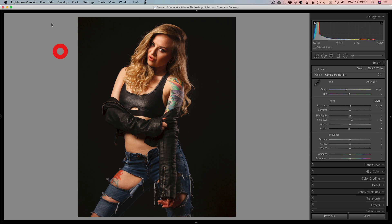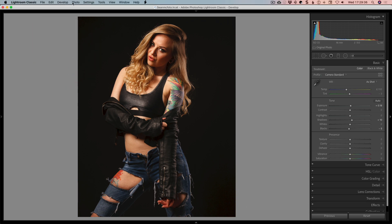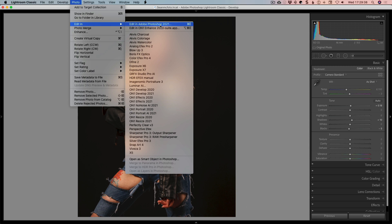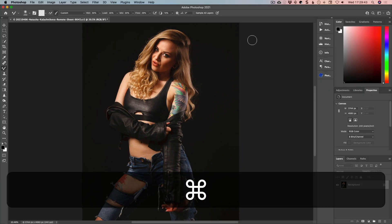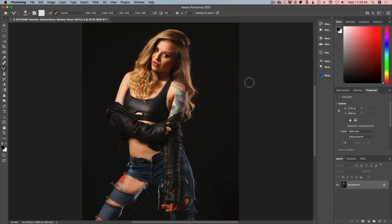We're just going to basically jump straight in. So normally we go into the photo, edit in and choose Photoshop, but we're going to use the shortcut Command-E. But I've already opened this in Photoshop for speed and we're going to work away from there.